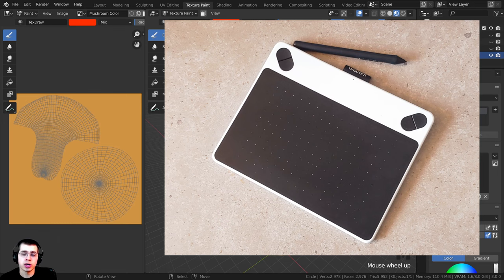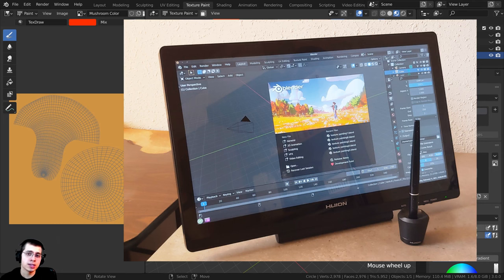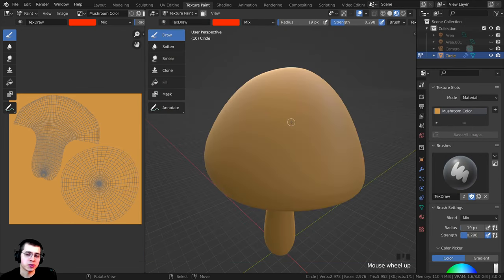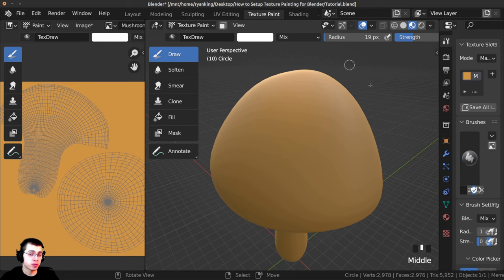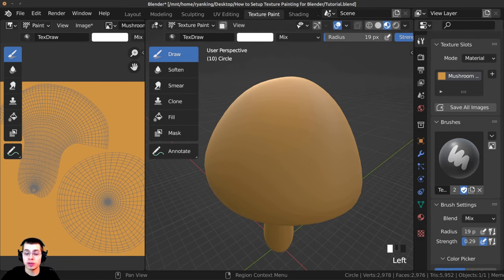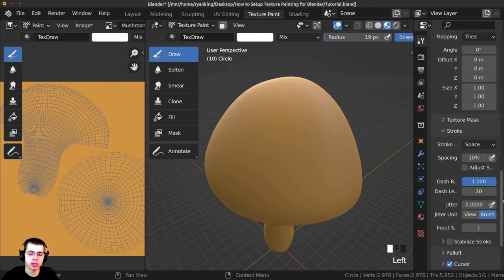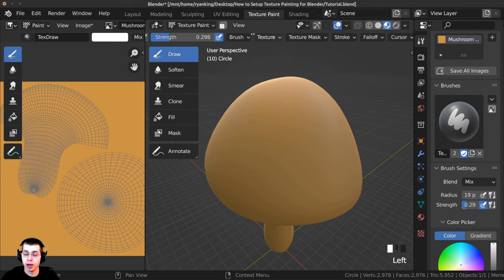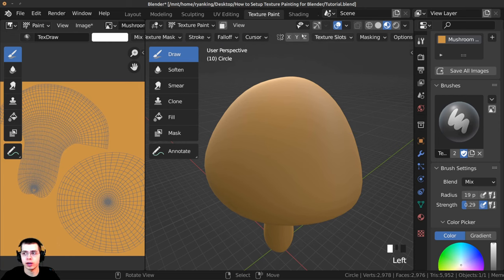If you're interested in purchasing a drawing tablet, I'll have Amazon affiliate links in the video description to some tablets I recommend. As an Amazon Associate I earn from qualifying purchases, so buying through those links helps me out at no extra cost to you. Now let me go over a few of the layout settings. If you click on Active Tool and Workspace Settings, you have a bunch of settings there, and those same settings are also shown right here.